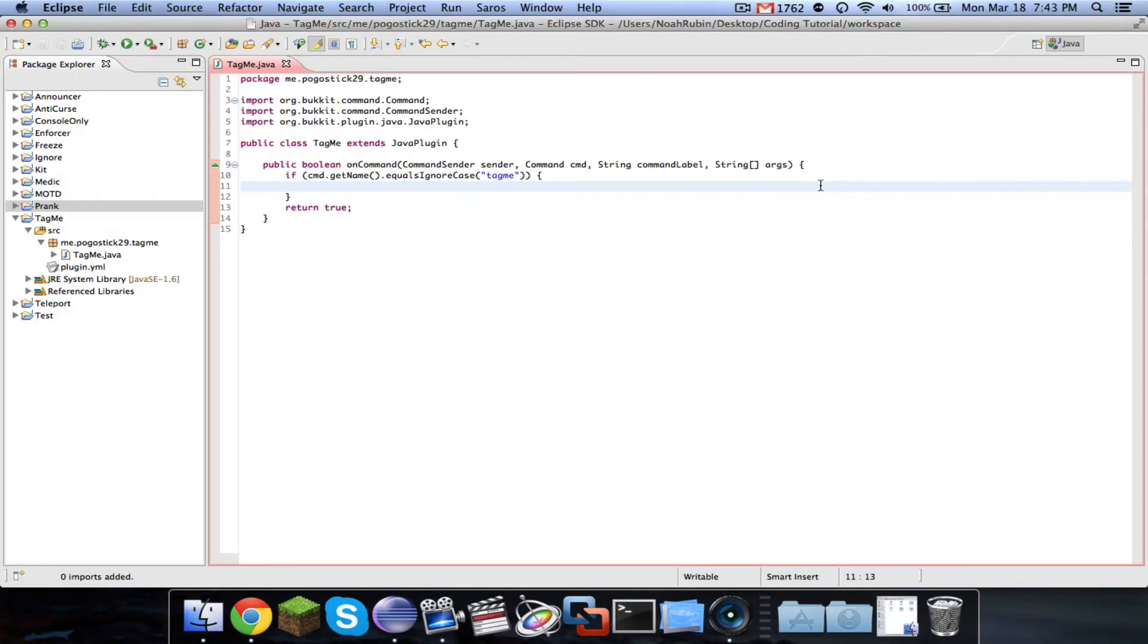Hey guys, Progressive29 here. Welcome to episode number 28.